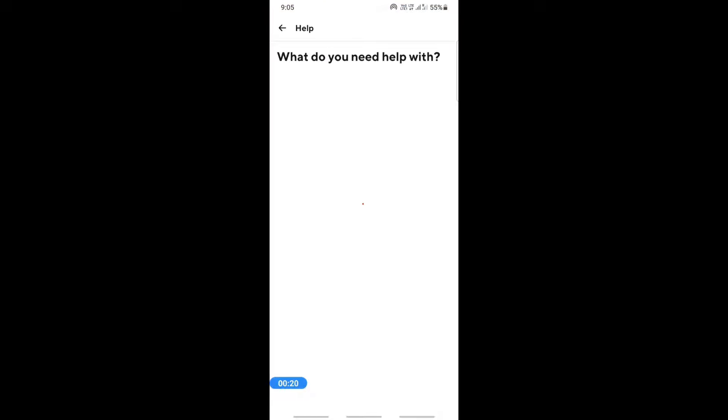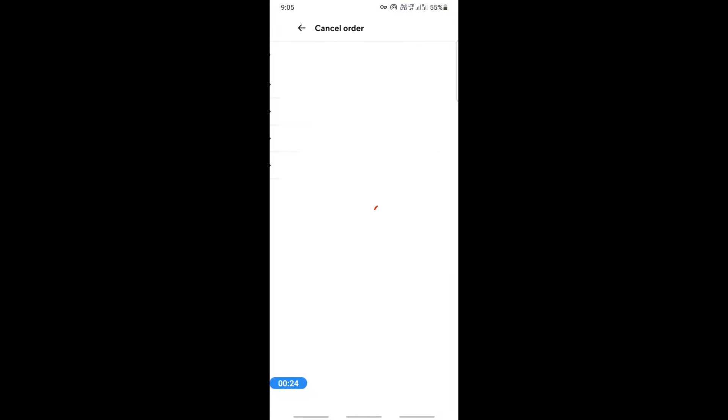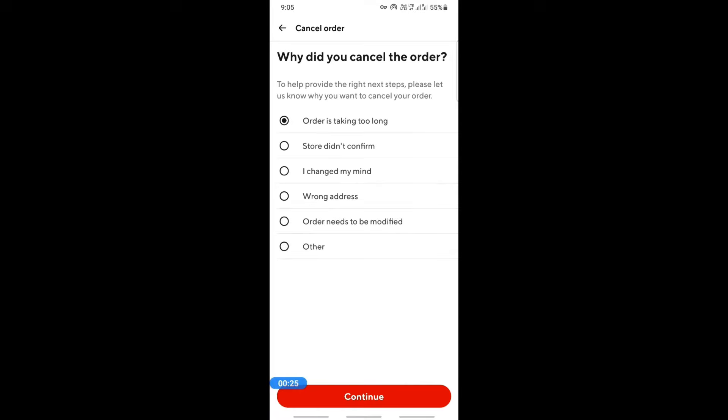Simply hit on the help options and here you'll see an option to cancel the order. Click on it and then here you can choose a reason why you want to cancel.